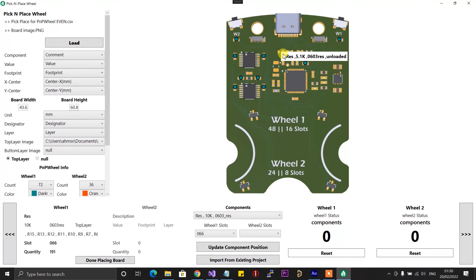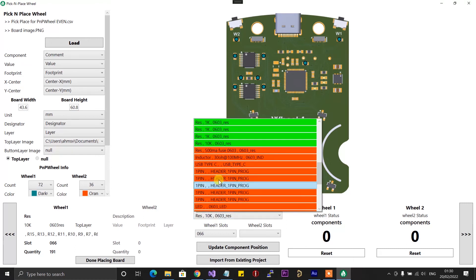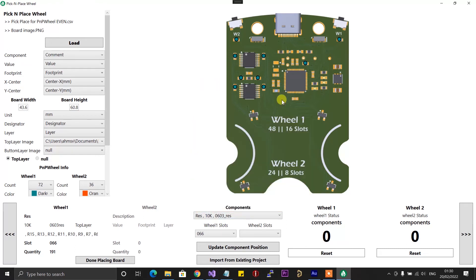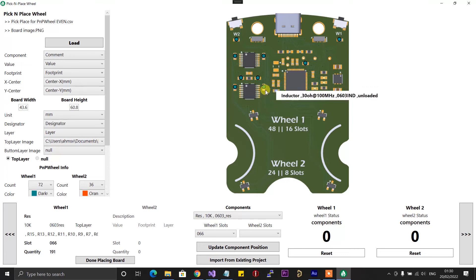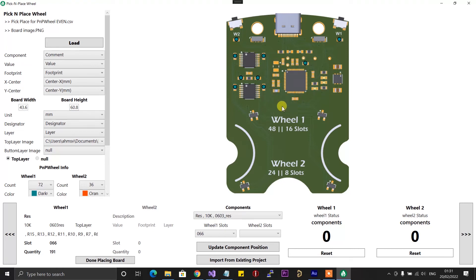So you can just move around the board and quickly get the details for specific components. Instead of having to find the components in the components list, you can just move the mouse over it and quickly get the details. This can be useful if you maybe missed a component while placing the PCB — you can quickly locate whichever component you skipped.